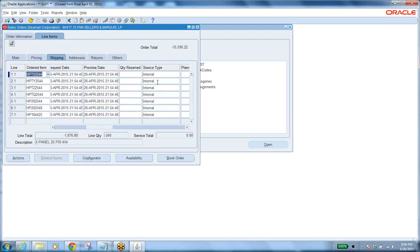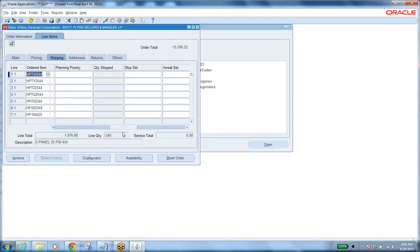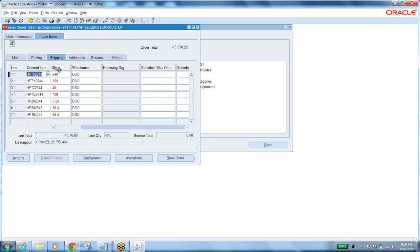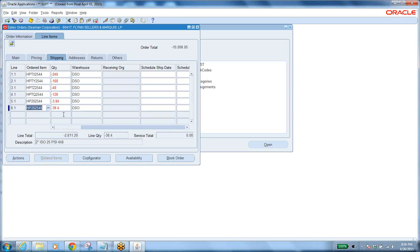In the Shipping tab you will receive the item back into inventory. The quantity on the return order is negative — a negative quantity means you are receiving the item back, whereas a positive quantity means you are shipping. You can delete lines you do not want to return. Once you decide which lines to take back from the customer, book the return order.